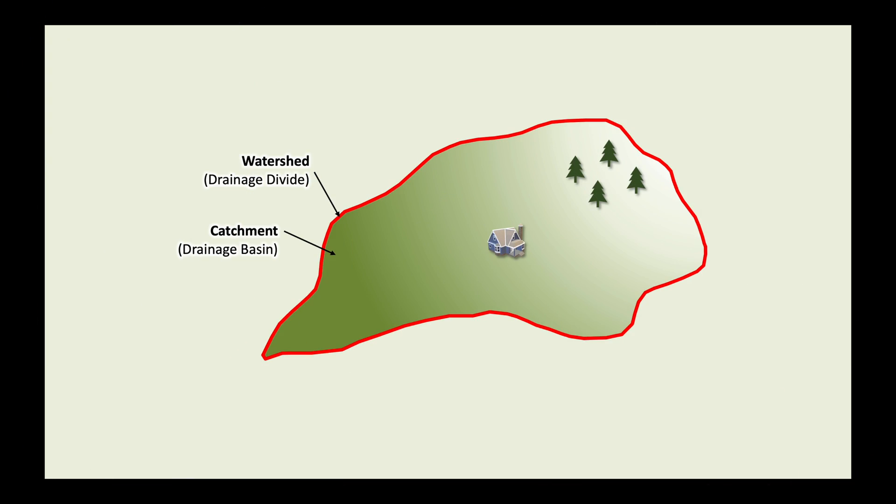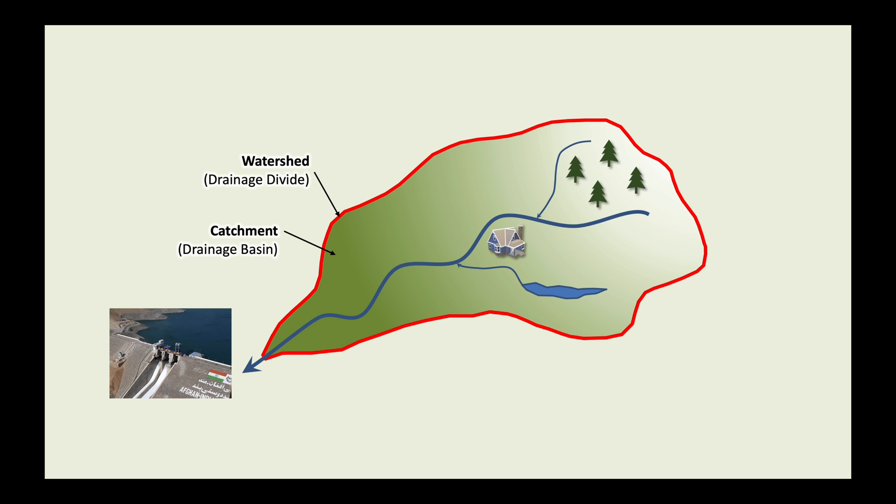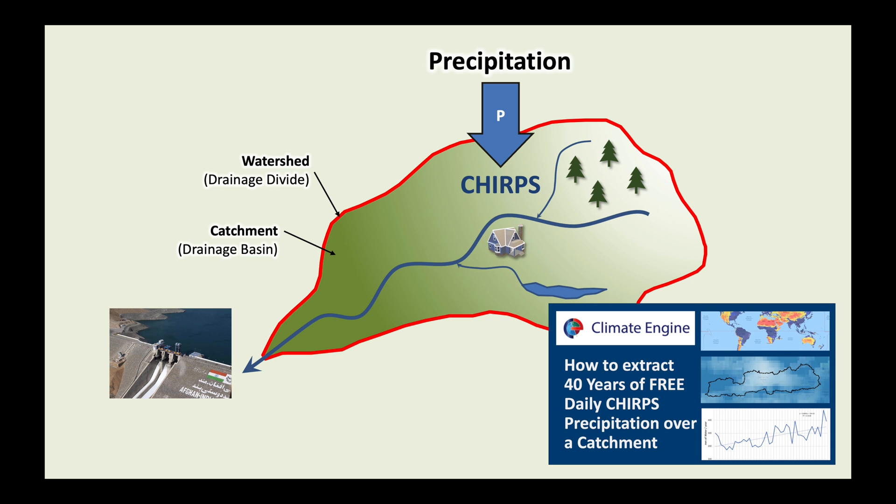A catchment is the total area contributing to stream flow at a downstream location such as a dam. Precipitation is the main input to the water balance of a catchment. In a previous video we looked at how to download the CHIRPS dataset for the Salma Dam catchment in Afghanistan. Please look at the video if you've not already done so.